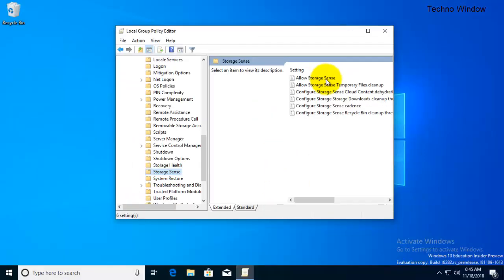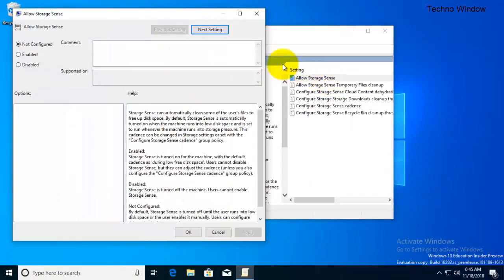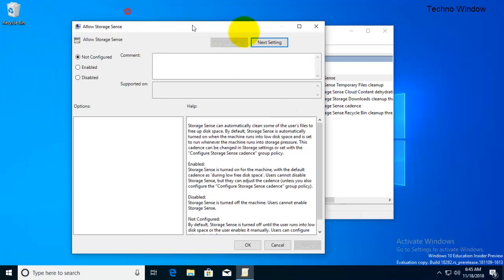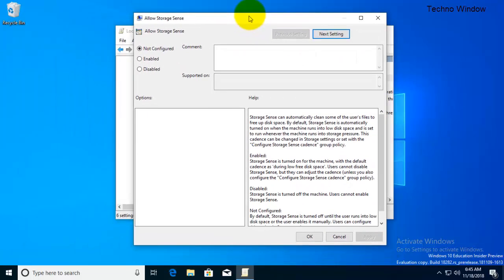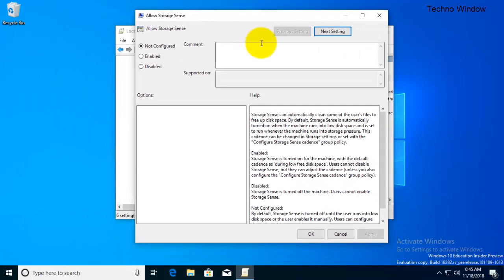Double click on Allow Storage Sense. By default it's not configured, that means it's enabled. Select Disable.